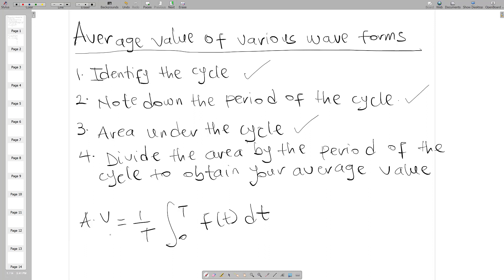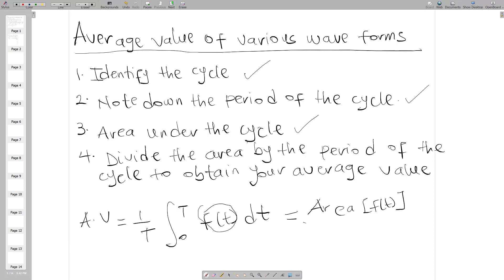We have the formula for finding average value: AV equals one over T, where T is the period, integrating from zero to T of f(t) dt. In other words, it is the same as finding the area of your function and dividing the whole area by the period.